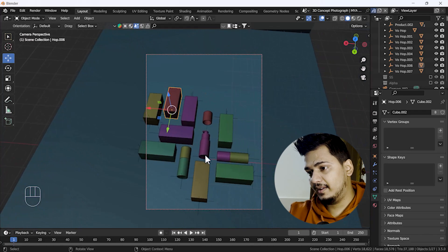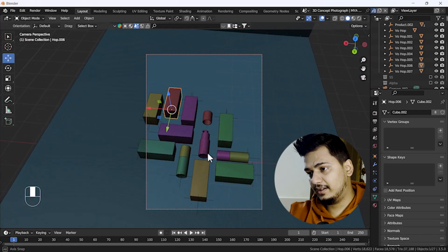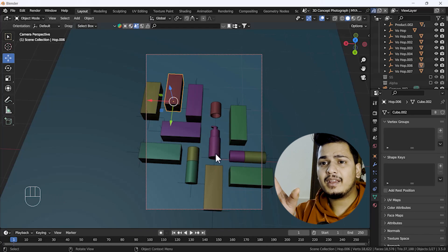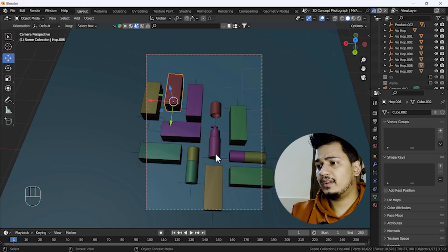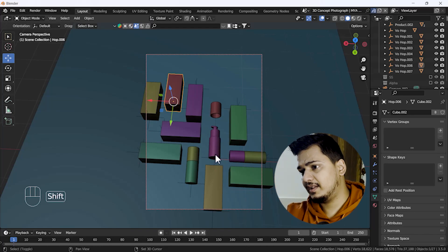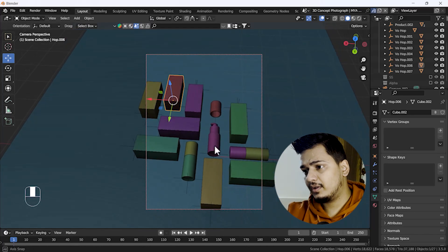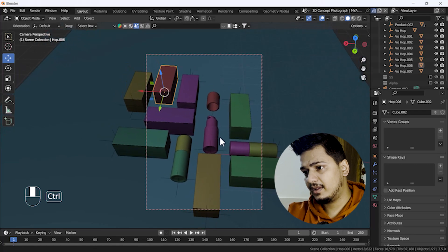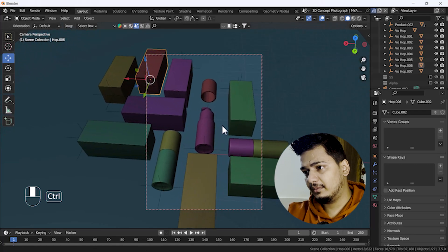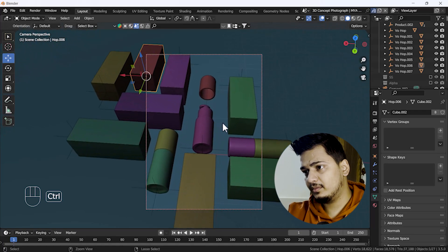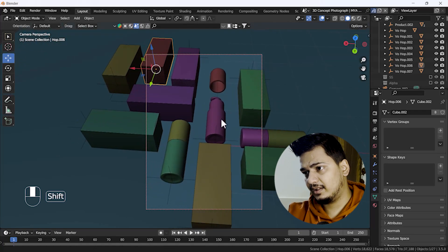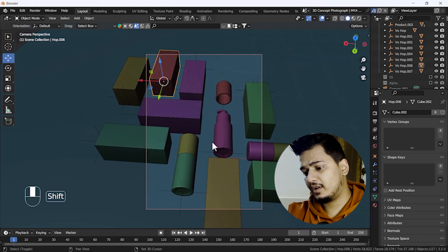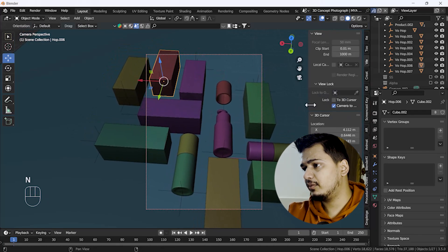We can move the camera according to our desire. I think that looks nice but we need a little bit of a dynamic angle. So I'll place it something like this — I think that looks awesome. I'll zoom in a little bit. I think this looks nice, yeah, this is awesome.